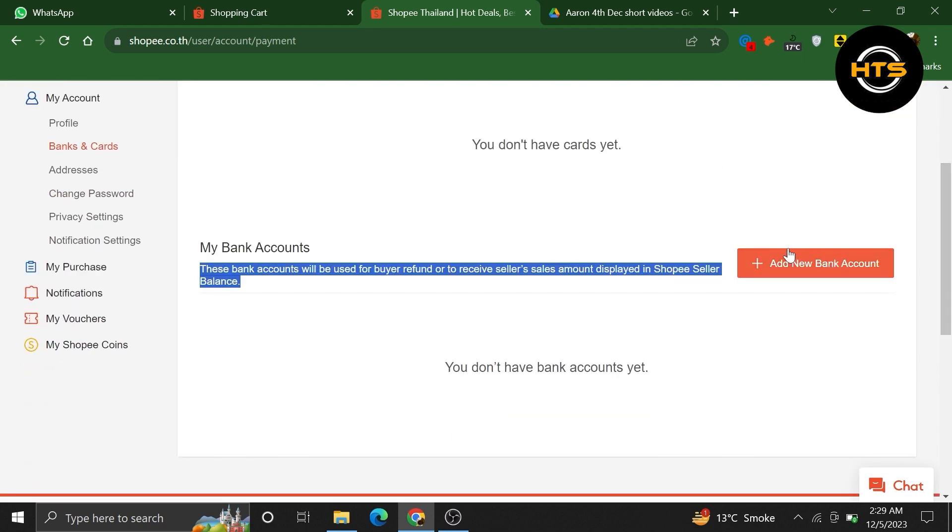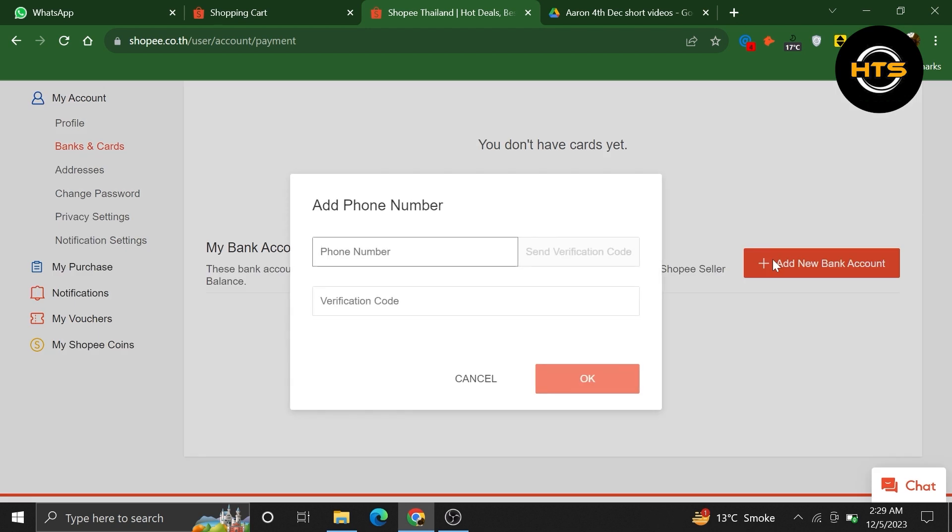So, to add a new account, click on it. Enter your phone number, then verify it. After that, you can change your payment to this new bank account.